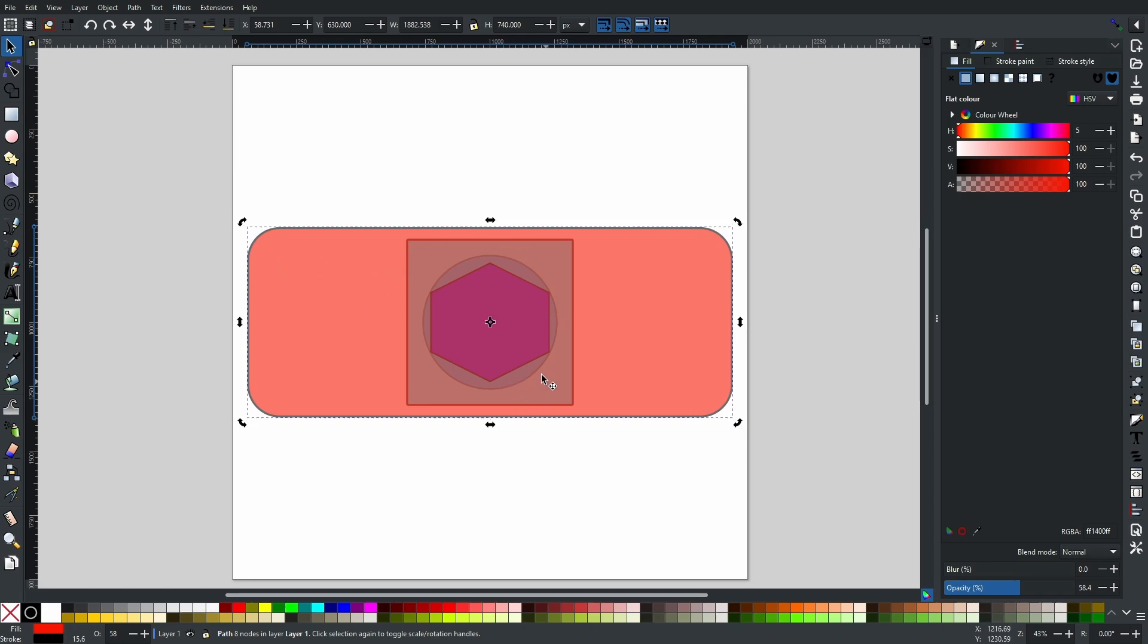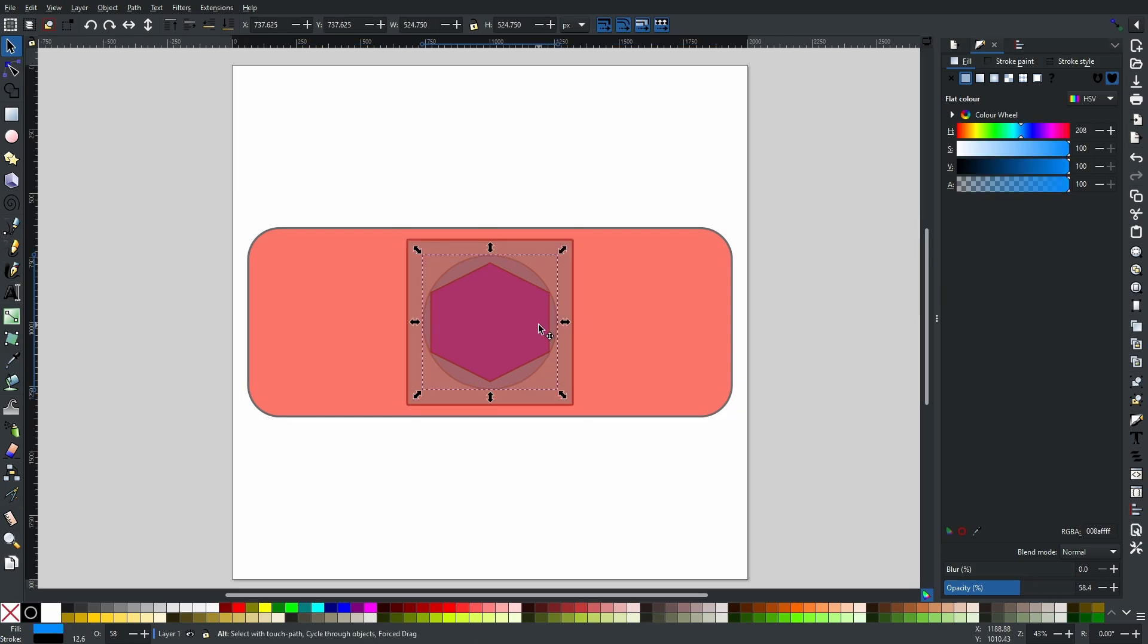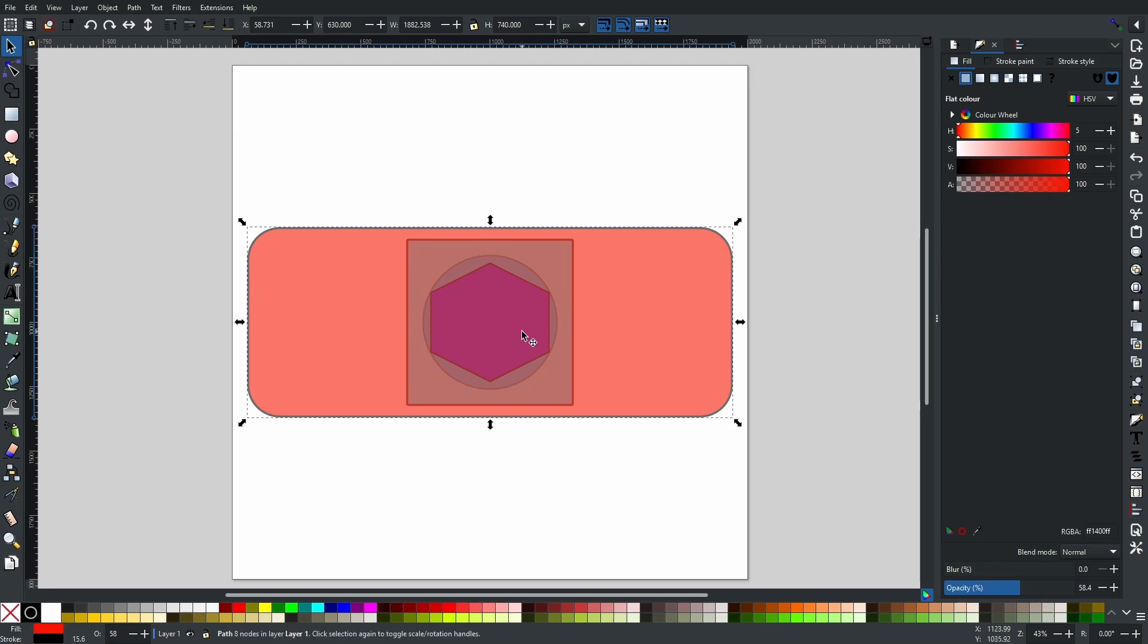However, you can hold Alt, and with Alt held you can now cycle through all the shapes that are underneath.